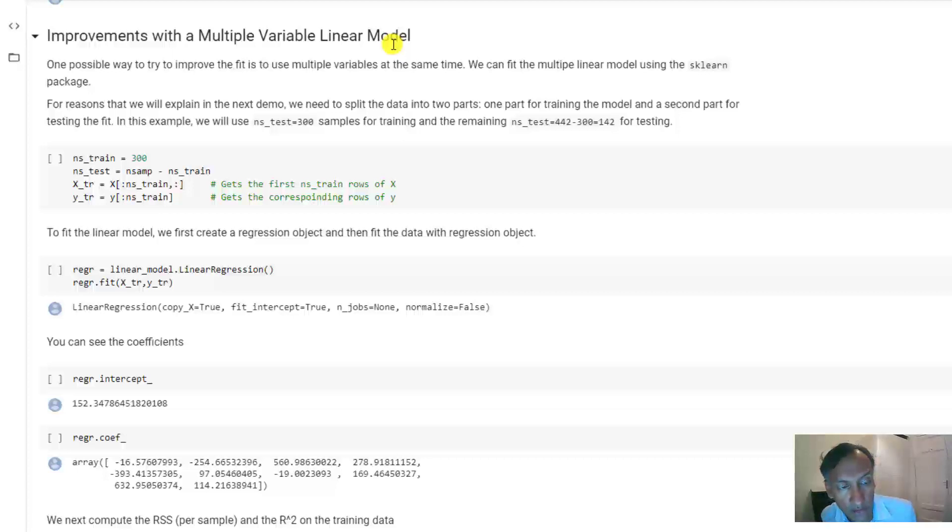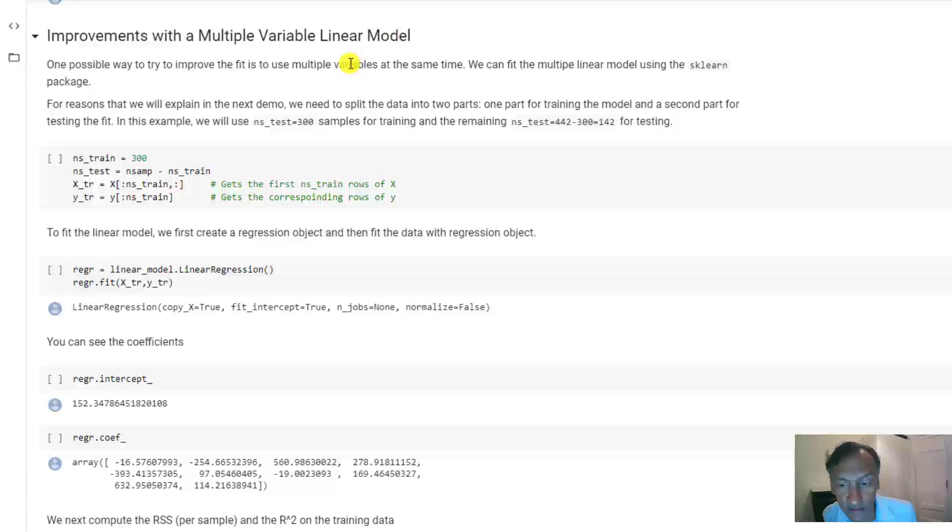Okay, so the first thing you want to do when you're trying to fit the data is that you want to split the data into training and test. We're going to talk about this in the next unit in detail.